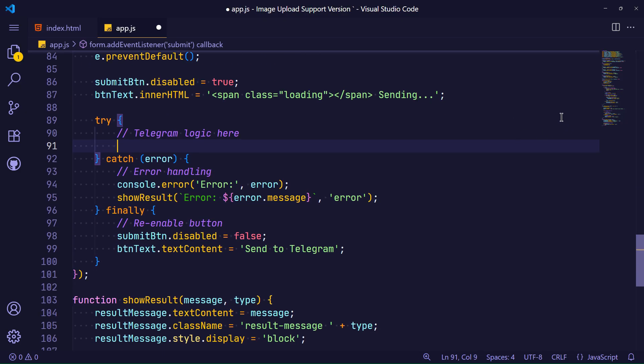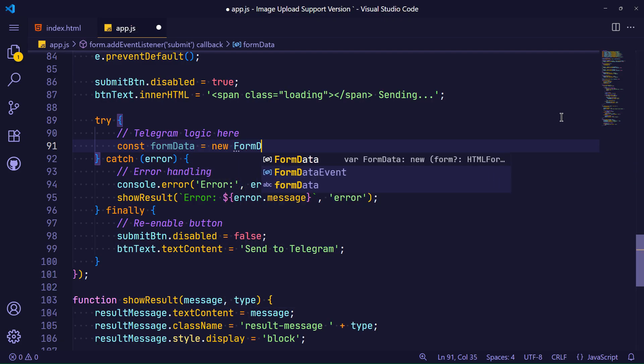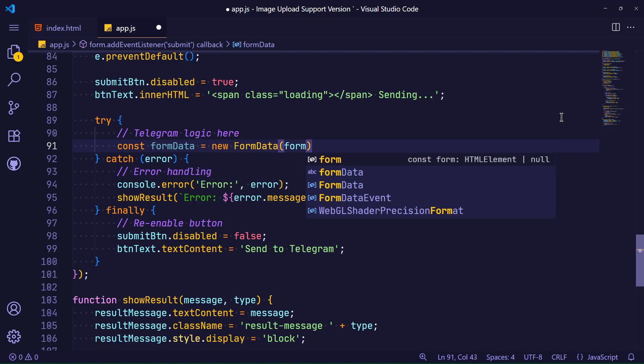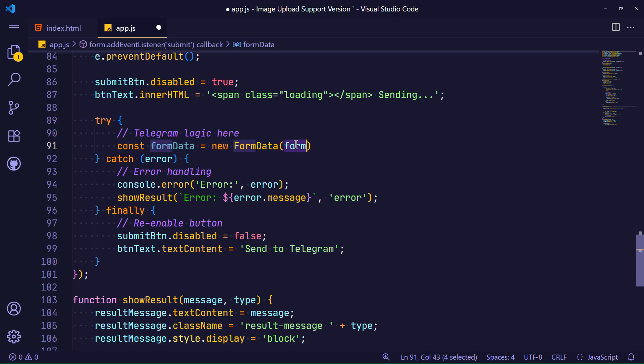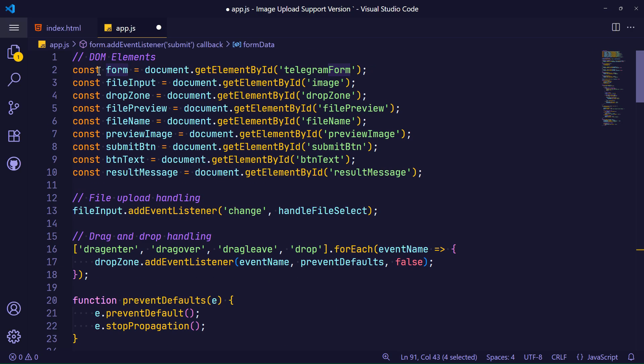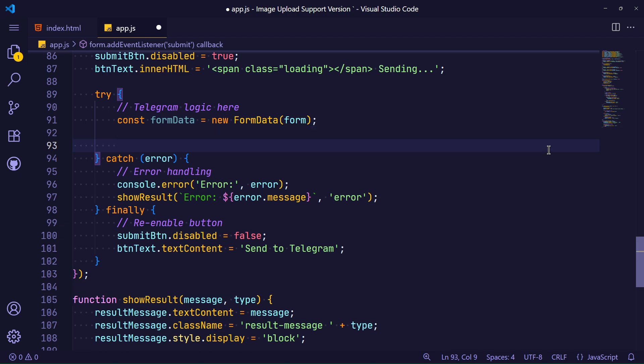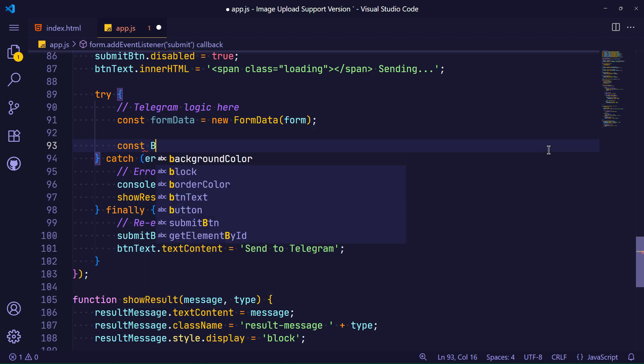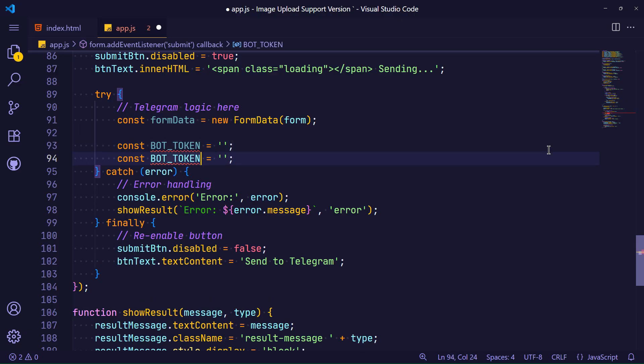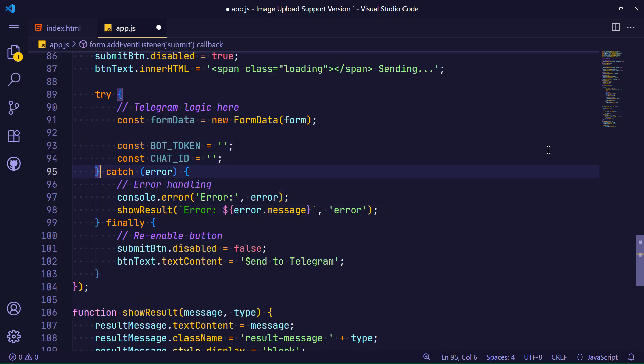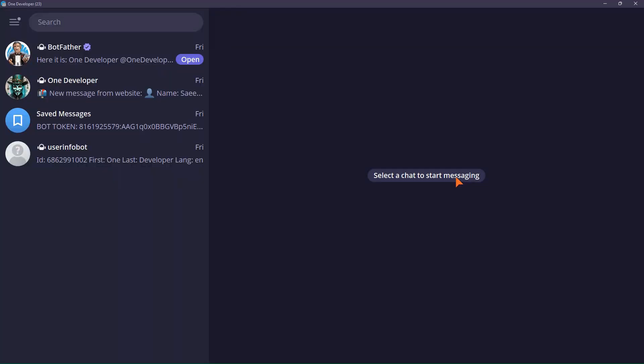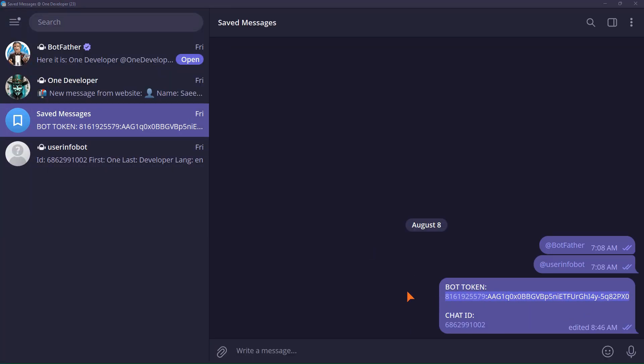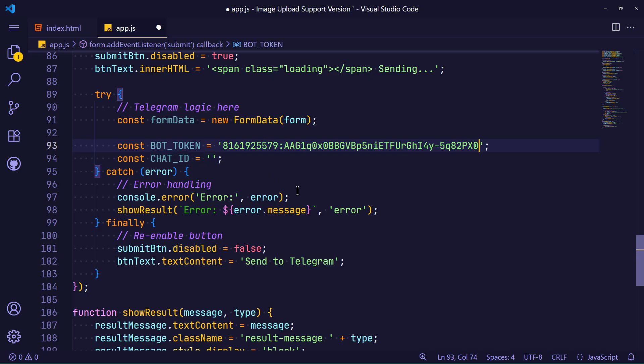Now it's time to work on the form data. In this step, I first select the full form data. This variable, form, is the same form that I selected at the beginning of the code. Now it's time to define the bot token and chat ID. As I taught you in episode 2 how to generate them, in this step you must place their values in the relevant variables.